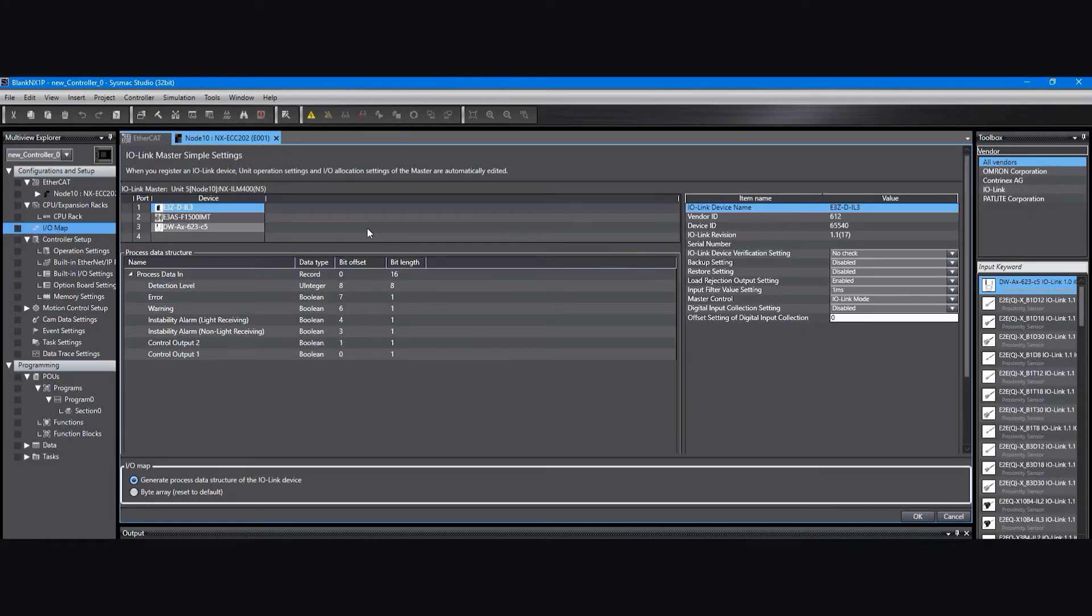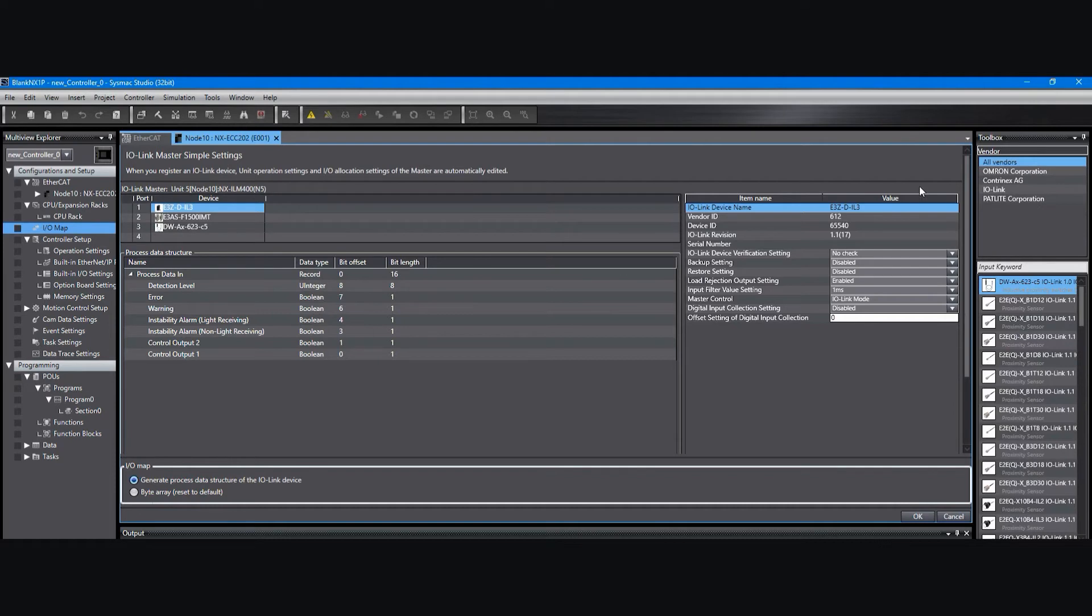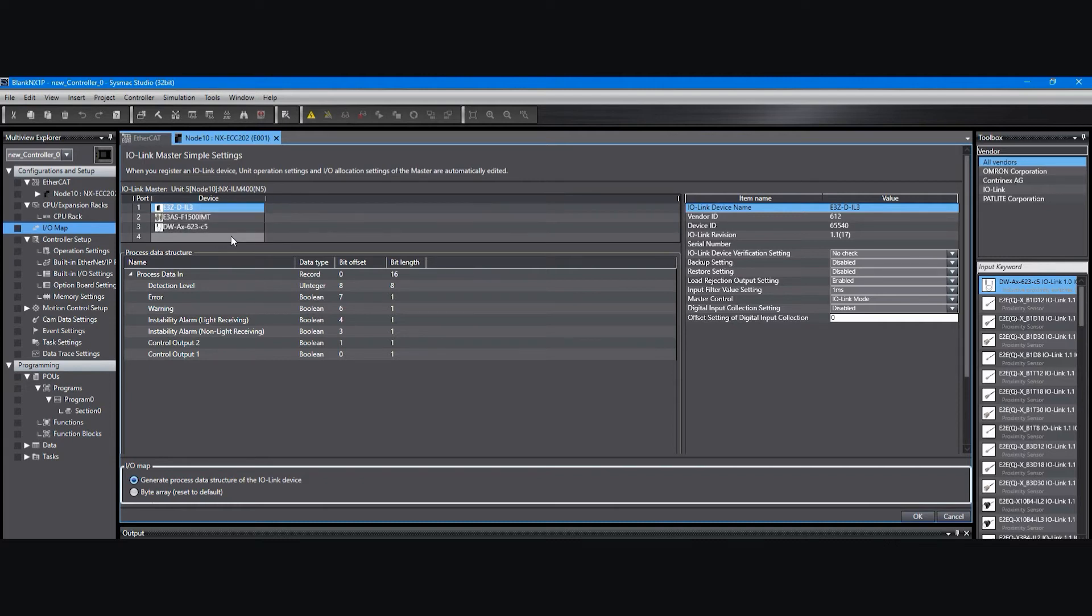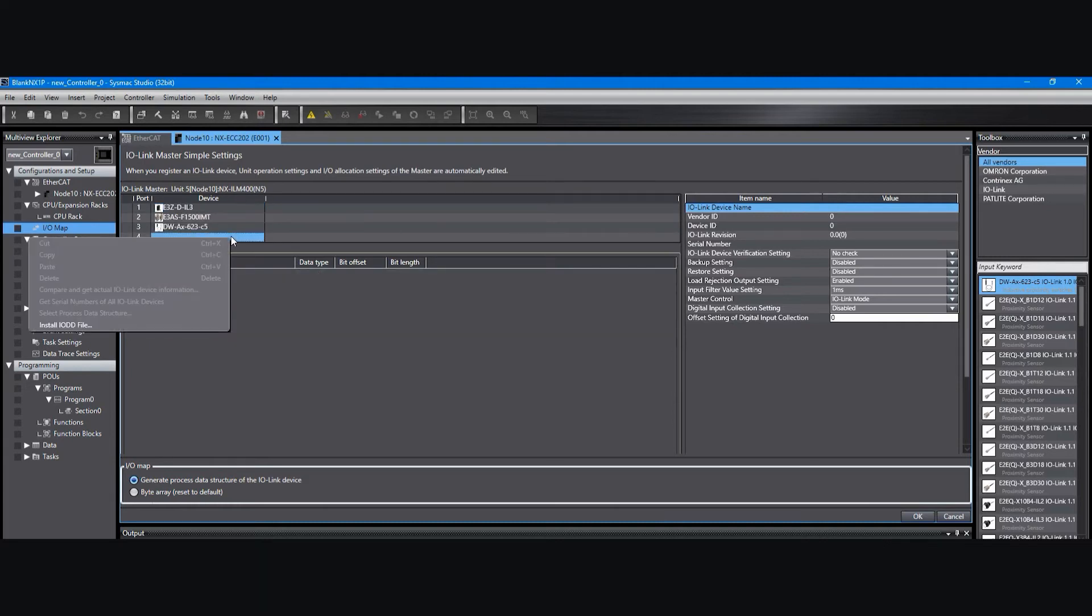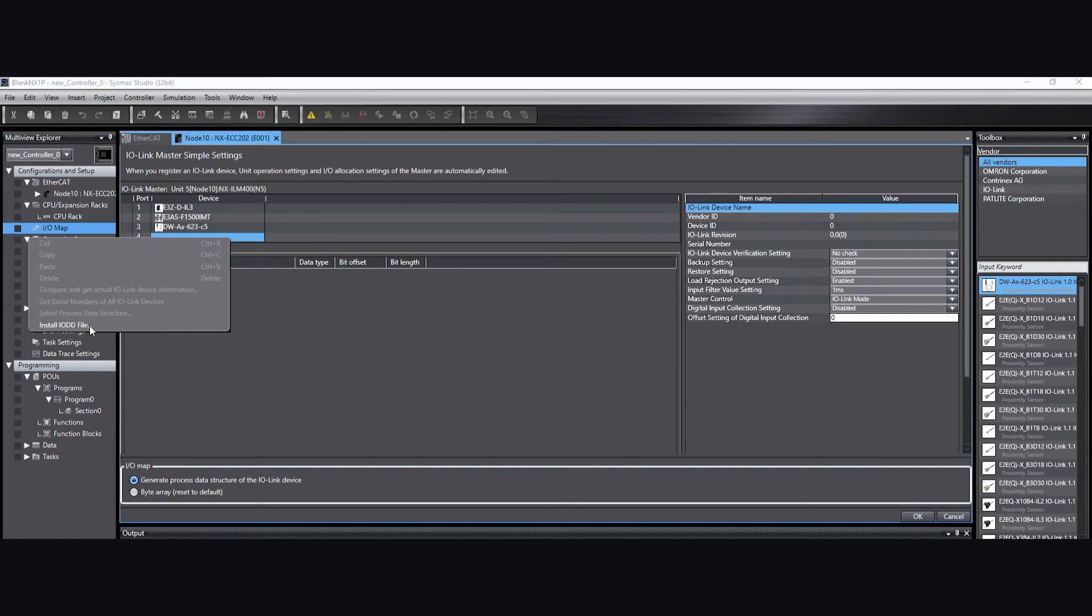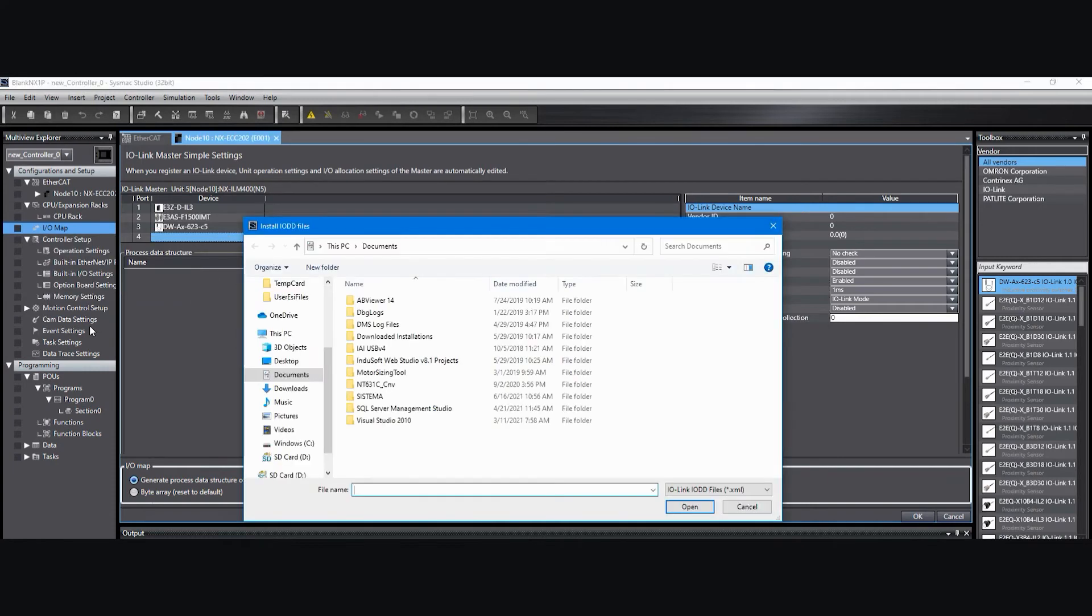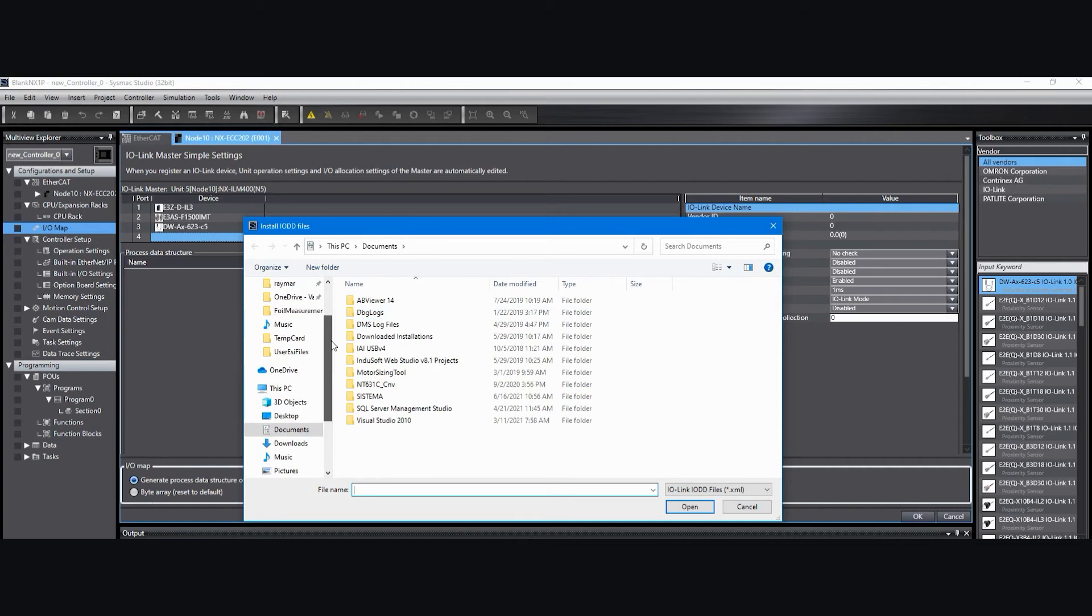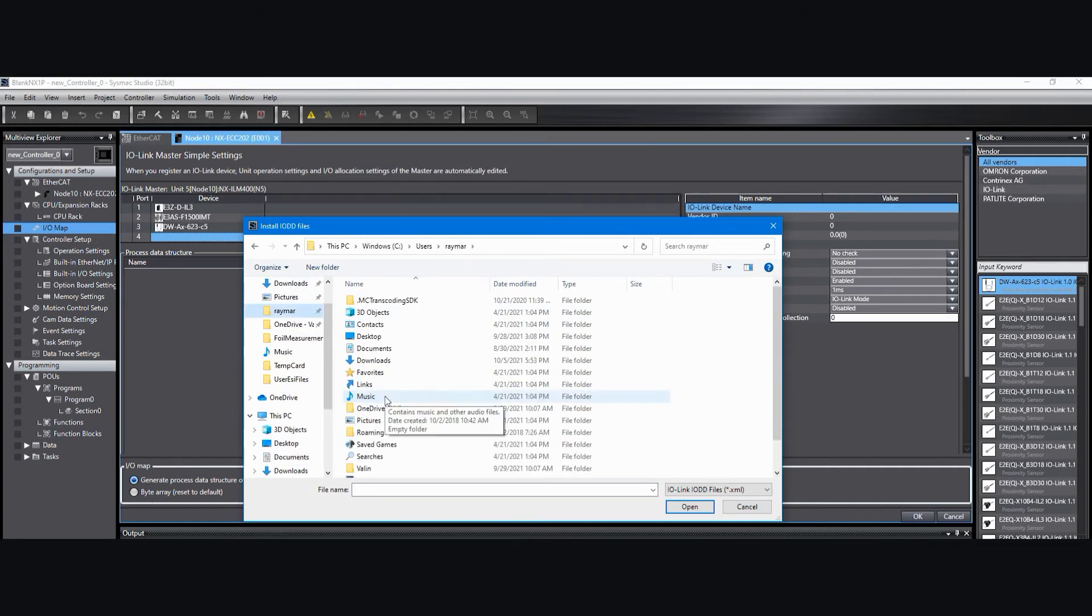I can't show it from the start because I've already added my third-party IODD devices, but it's very easy. In this area that shows up here where you might have devices listed already, you can right-click and then just select install IODD file. And then you can browse to where you've saved that IODD file. IODD files are normally obtained from the manufacturer's website.